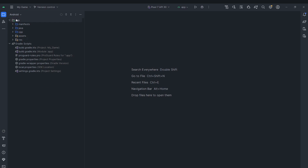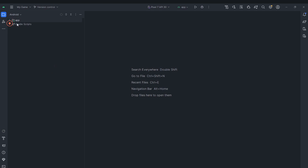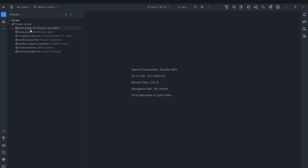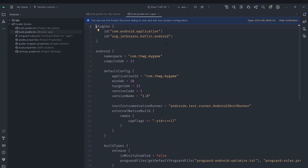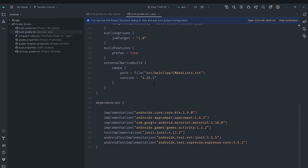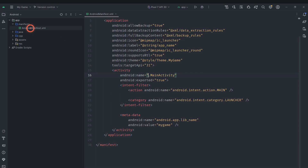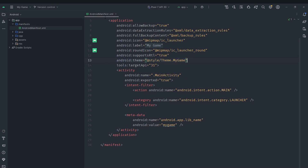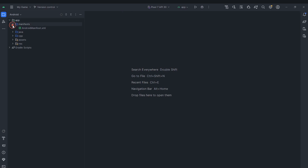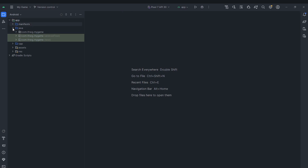We have got basically two things here: one is app and the other is Gradle Scripts. Gradle is the build system for Android, and here it includes all the scripts that control how our project is built. We are not going to modify any of these. The app folder contains our app source code. We have got Manifests here — the AndroidManifest.xml — which controls Android-level settings. We are not going to modify that either.